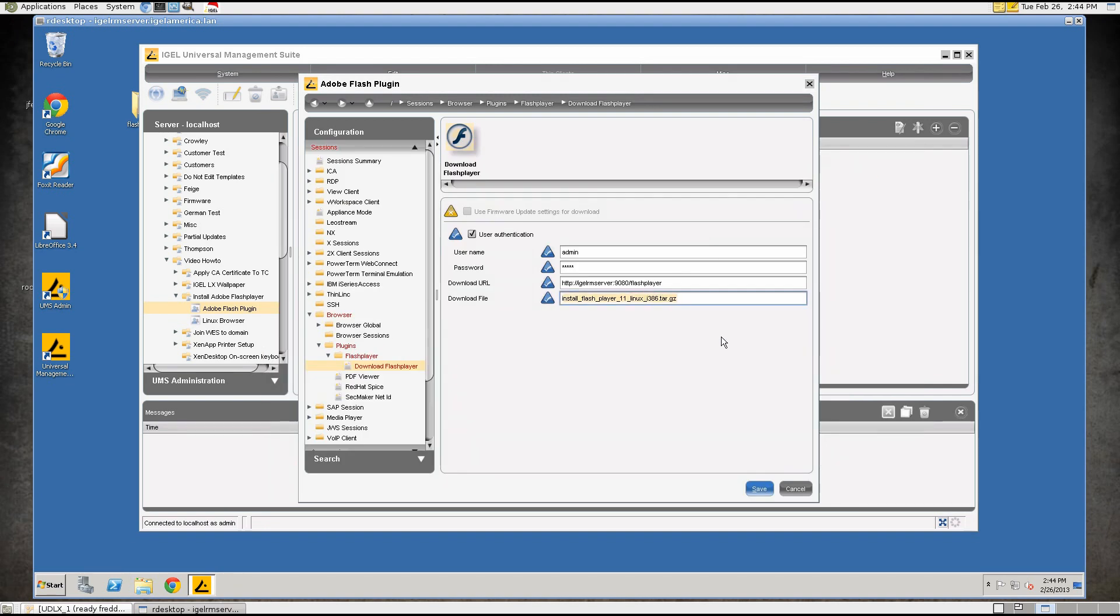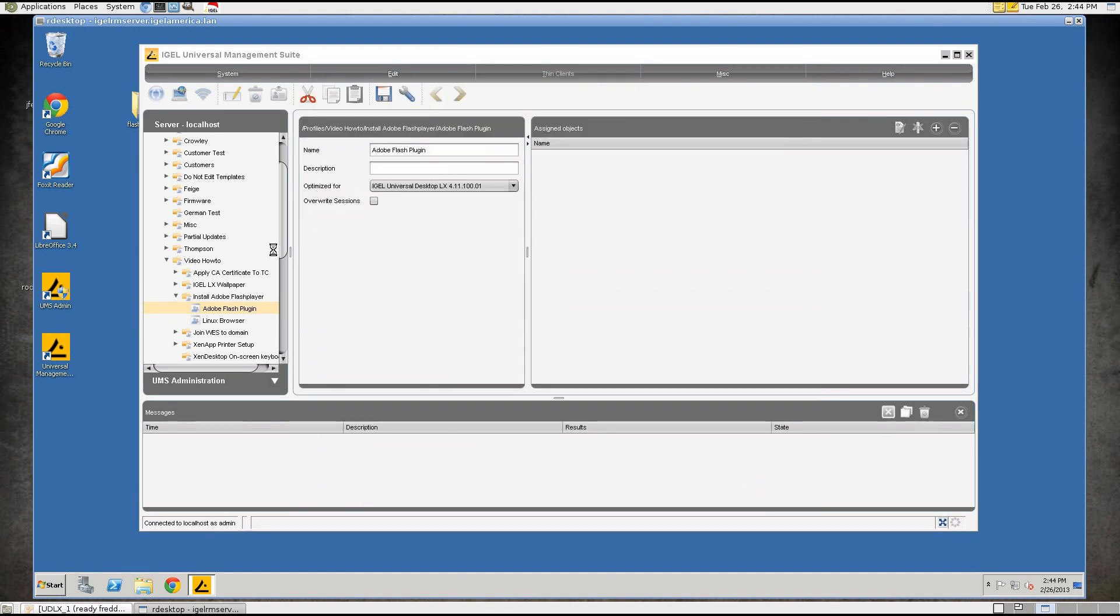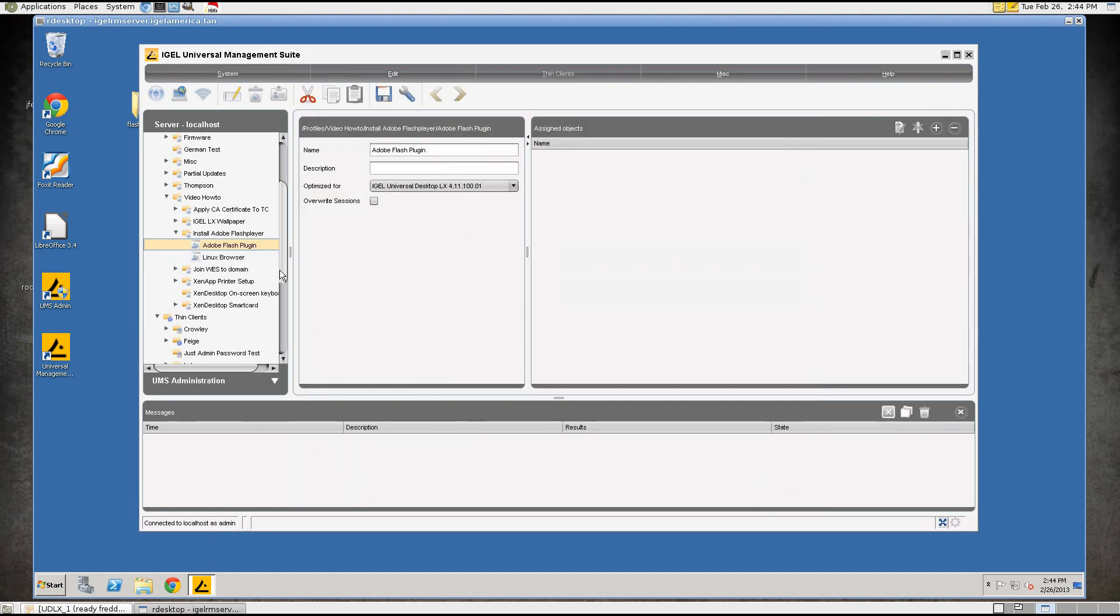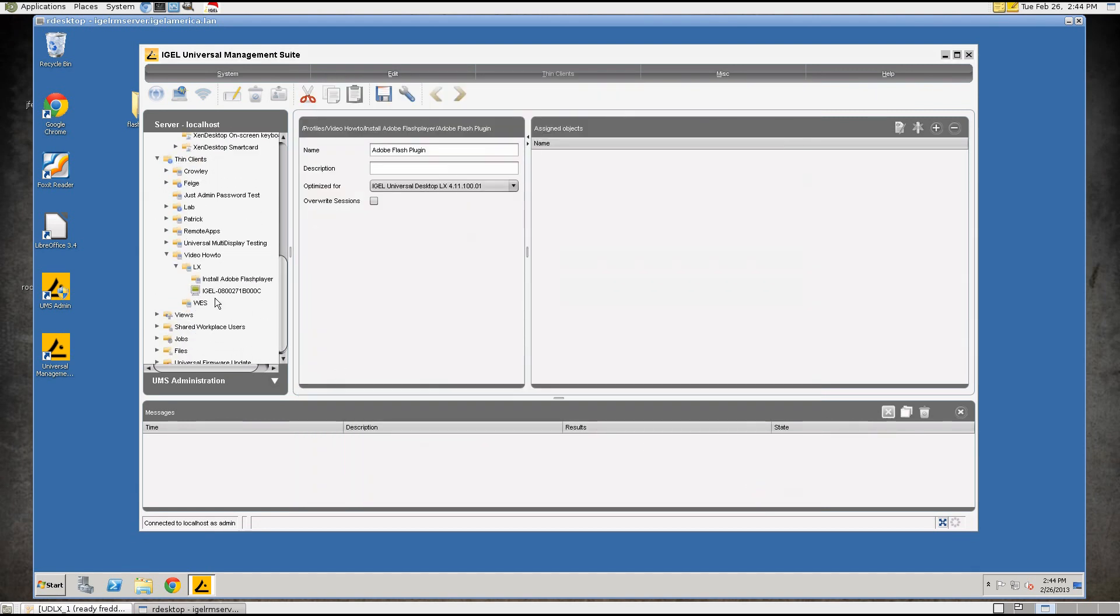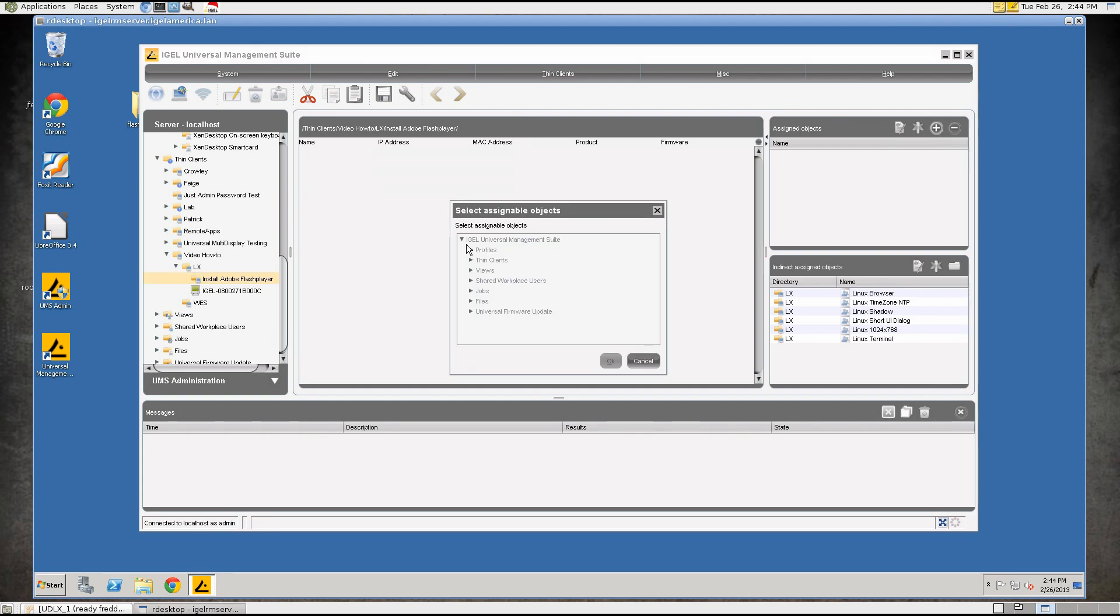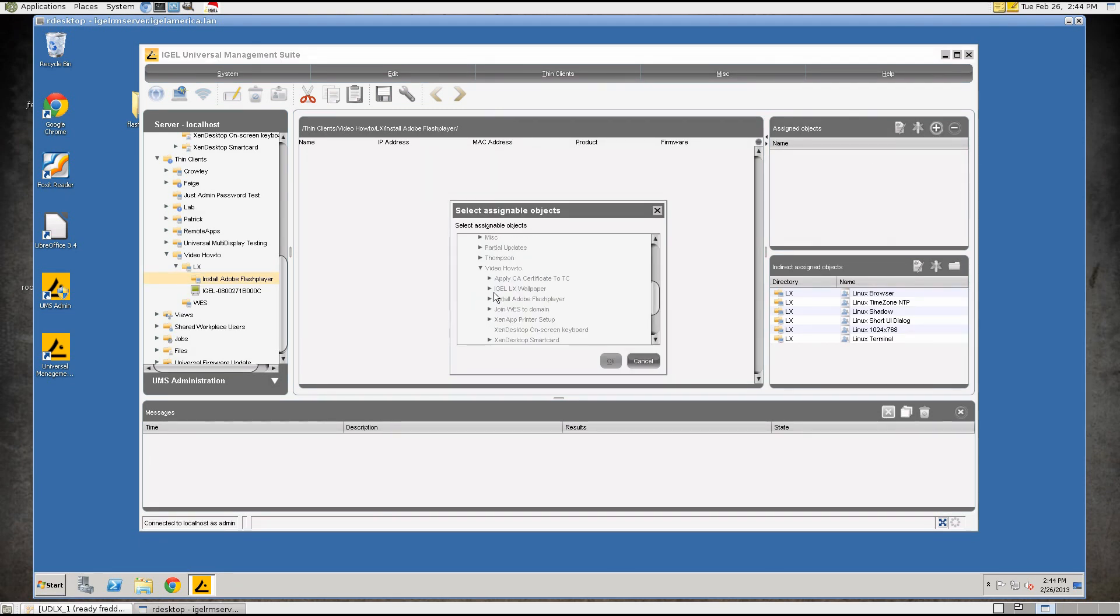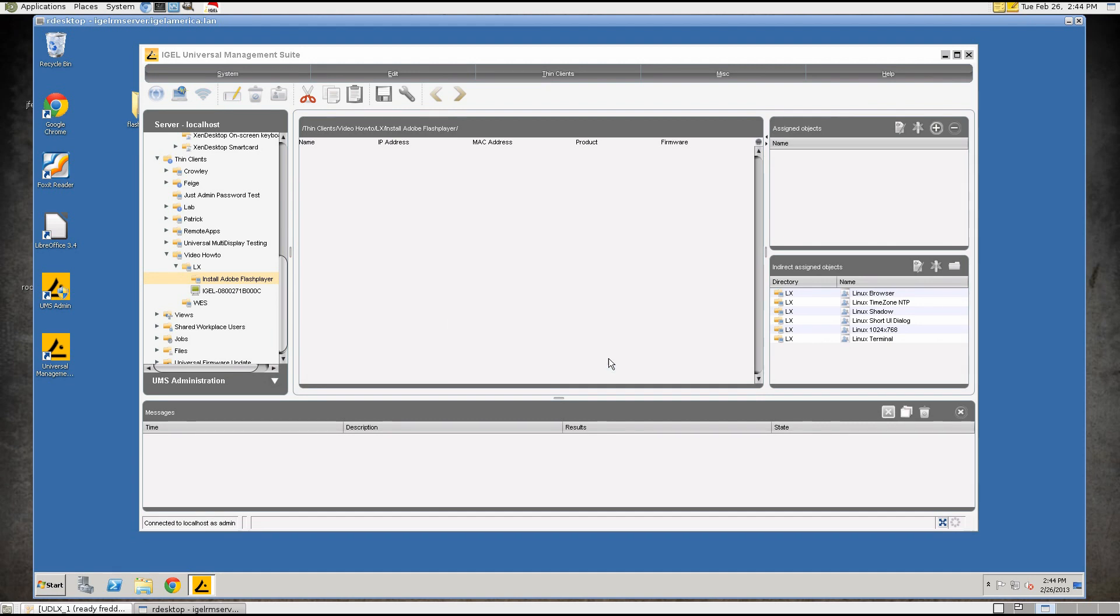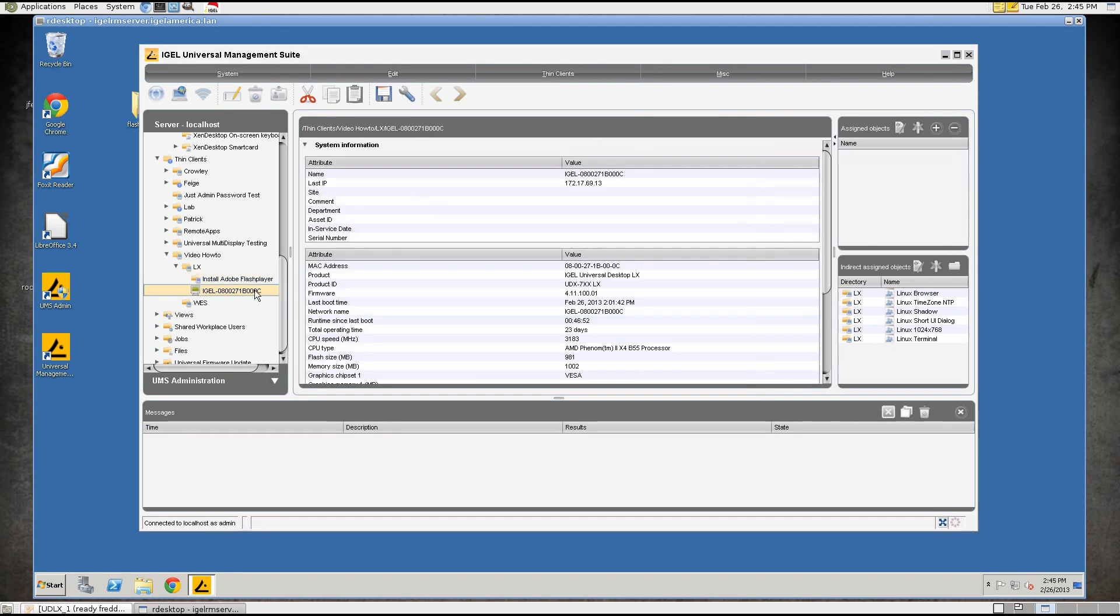And we'll paste this in here and yeah, see the file name even changed. So this is all we need in order to put the Flash plugin on the device so I will save this and we'll go down here to this folder and we'll apply that profile to the folder.